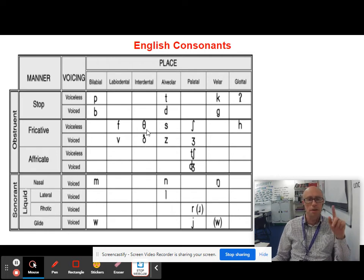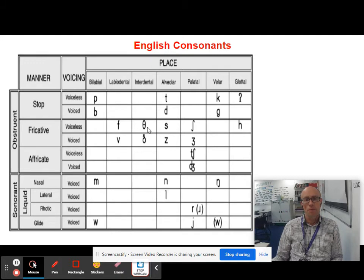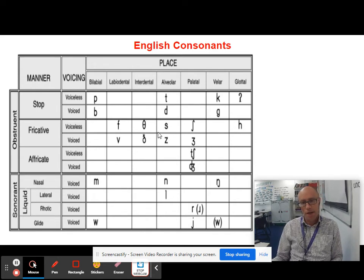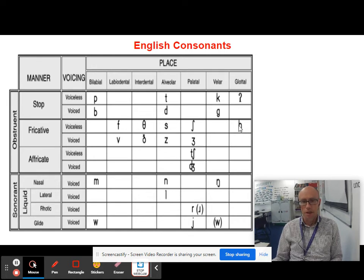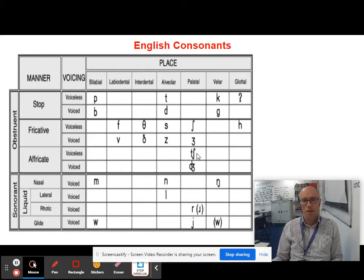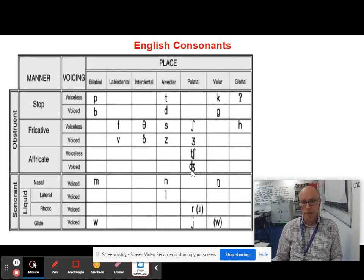The TH sounds are interesting. The symbol that's a circle with a line through it is TH as in 'theatre'; the D-with-a-hook symbol is TH as in the definite article 'the'. Those are interdental fricative sounds. Moving further back: alveolar fricatives are S and Z; palatal fricatives are SH and J; and right at the back is H, a glottal fricative. Even more difficult for children to articulate are the affricate phonemes — CH as in 'church', and J, which is a voiced affricate palatal sound.